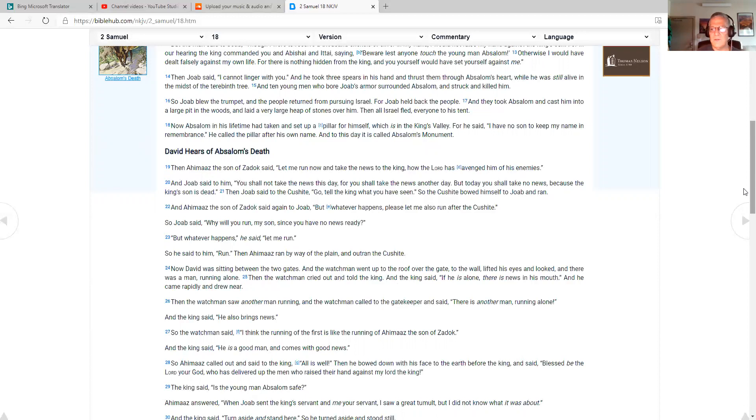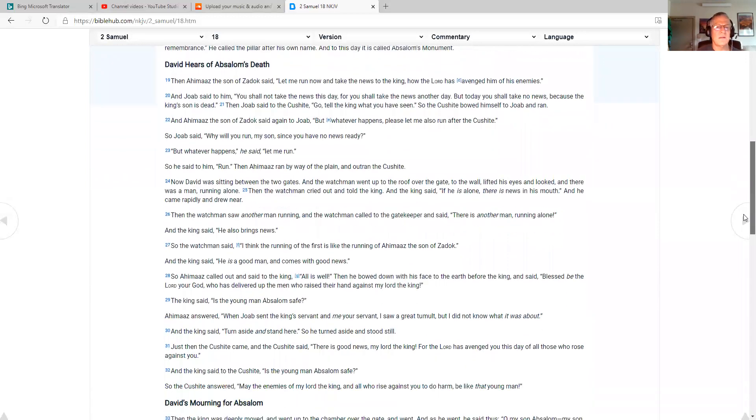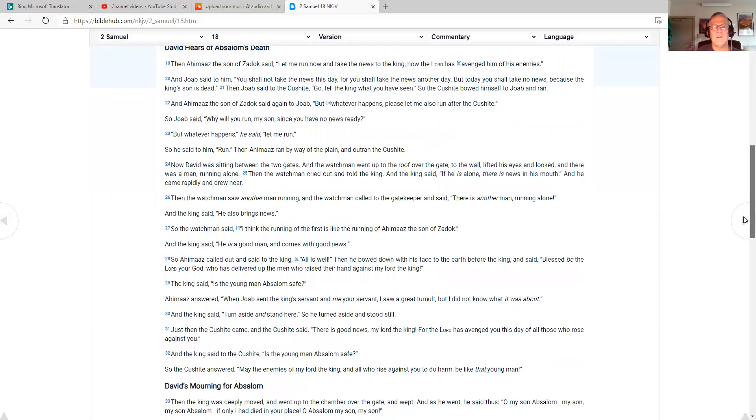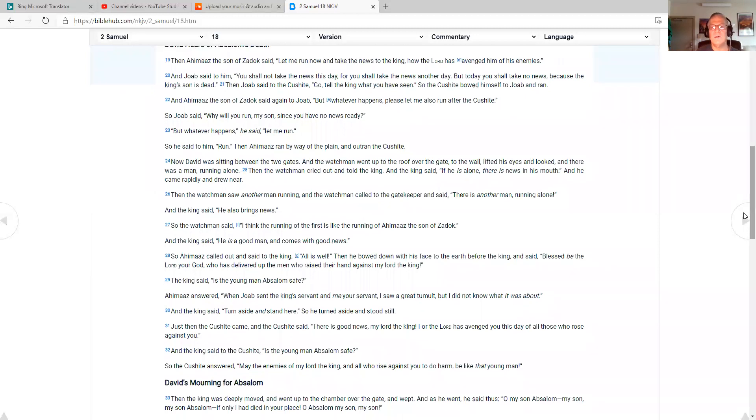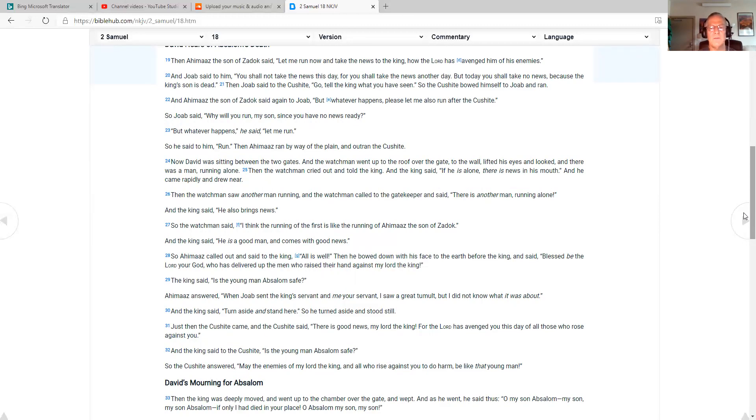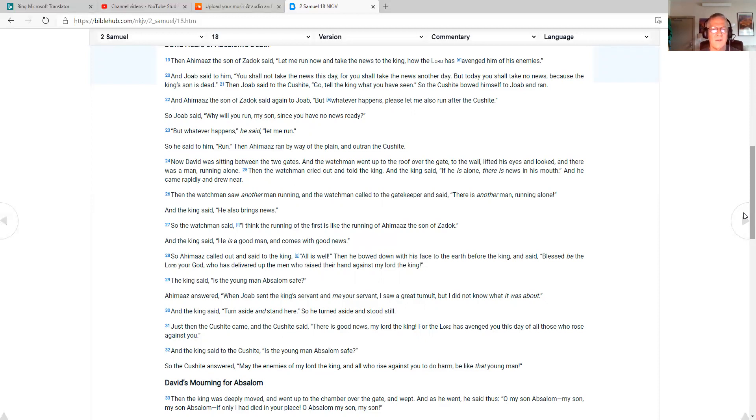David hears about Absalom's death. Then Ahimaaz the son of Zadok said, Let me run now and take the news to the king, how the Lord has avenged him of his enemies. And Joab said to him, You shall not take the news this day, for you shall take the news another day. But today you shall take no news, because the king's son is dead. Then Joab said to the Cushite, Go tell the king what you have seen. So the Cushite bowed himself to Joab and ran. And Ahimaaz the son of Zadok said again to Joab, But whatever happens, please let me also run after the Cushite.